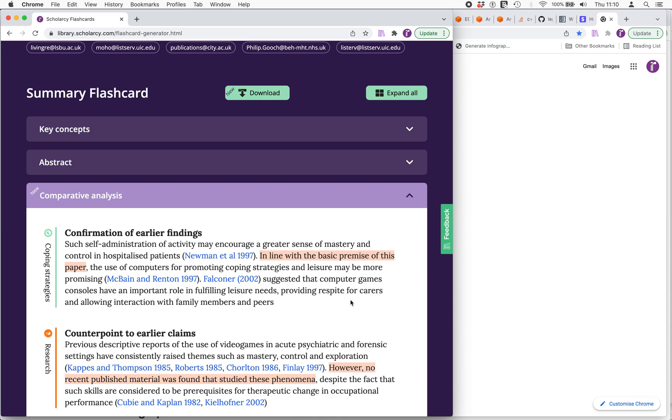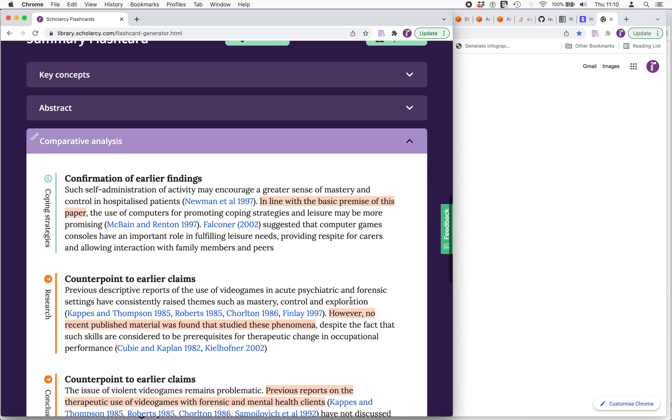What Scholarcy has done is automatically identified where this comparison is taking place in the paper and highlighting and classifying these statements according to whether it's talking about things being confirmed, claims being contrasted, counterpointed, or just research generally building on previous research or maybe just differing from previous research in some way.